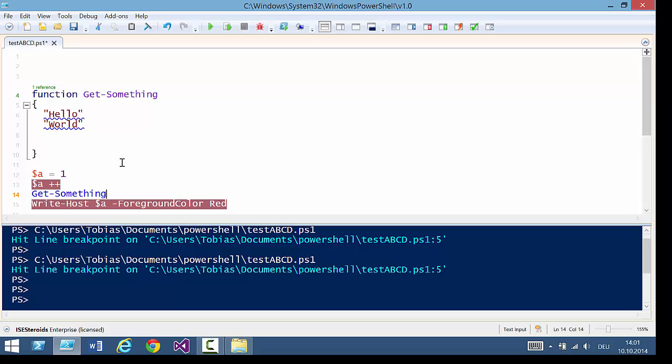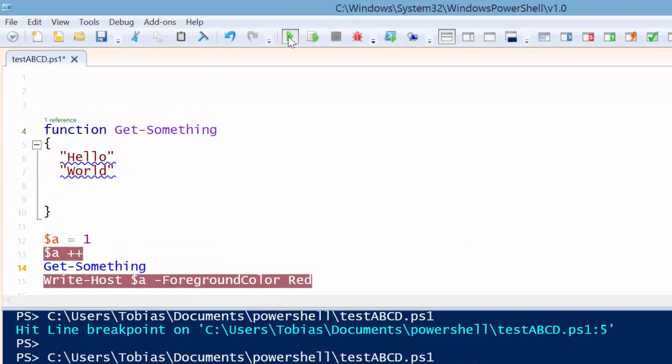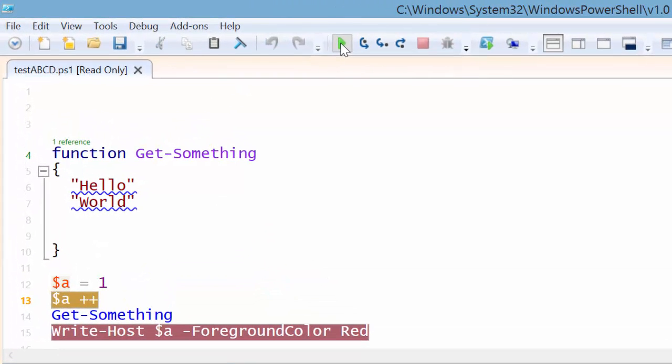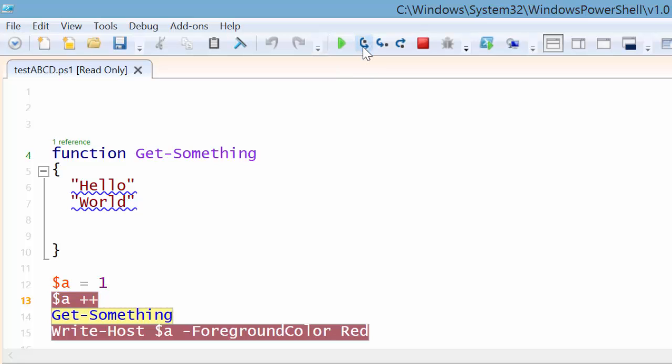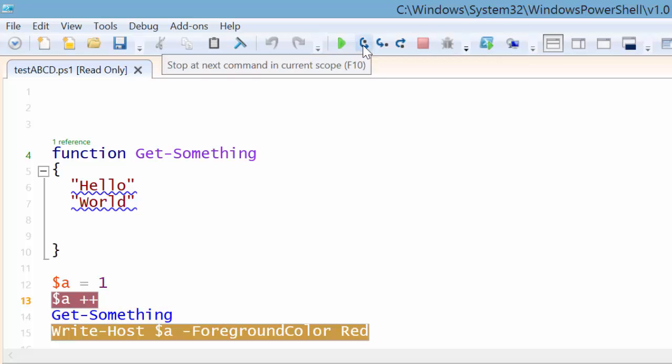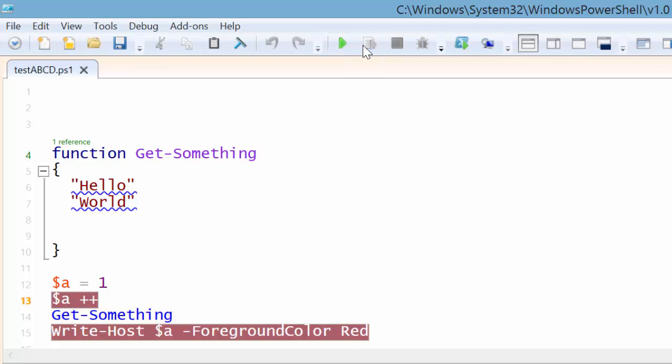So now let's do the same thing again. I'm running the script. The debugger is invoked. I can now step over, which I'm going to do now. I'm stepping over. So I'm not going to visit my function. I'm simply stepping over it. The function will be executed. And then the script is done.